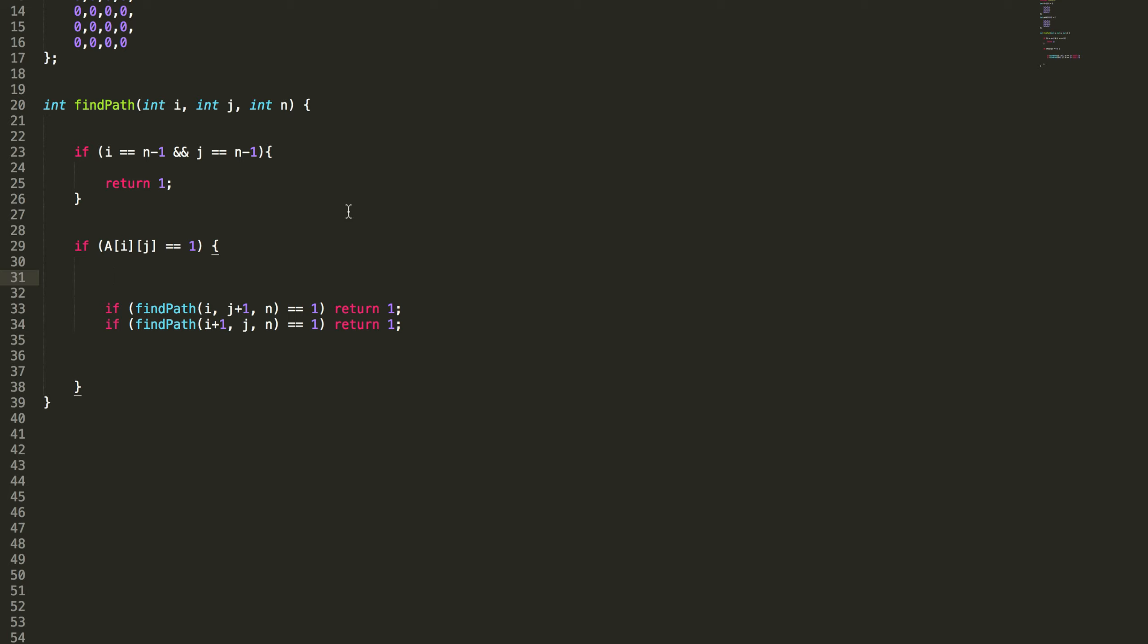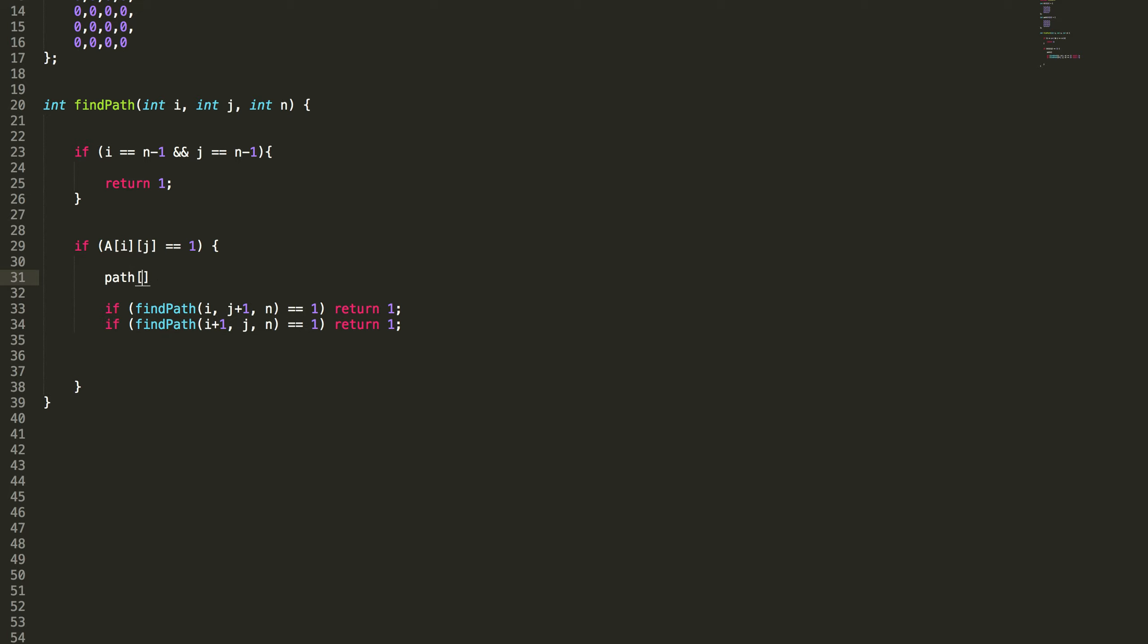Whenever we found a way, I mean the position is blue, then I need to keep track of that position as part of the path solution. That's one.